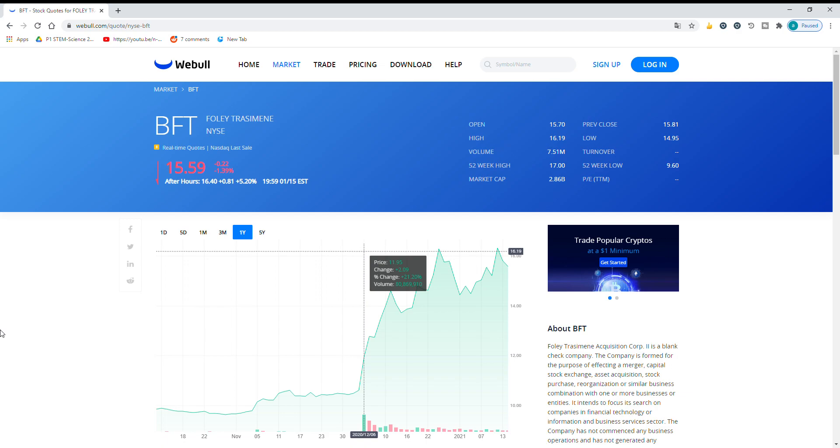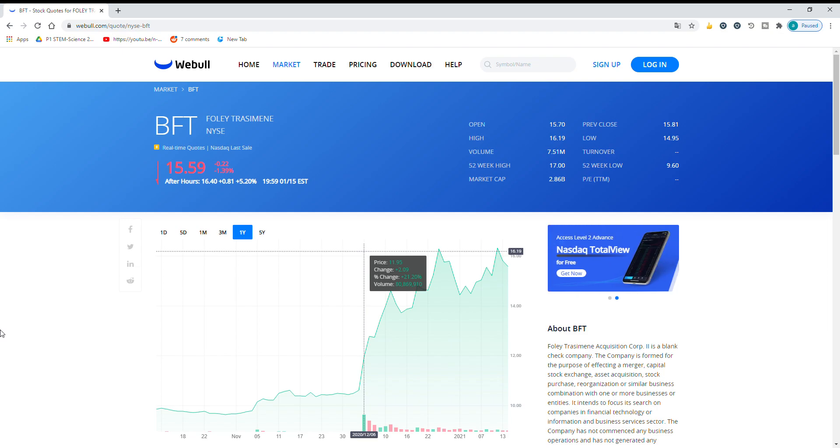Hello, welcome back to Daily Dose of Stocks. Today I'll be talking about a SPAC which is BFT or Foley Transamine.